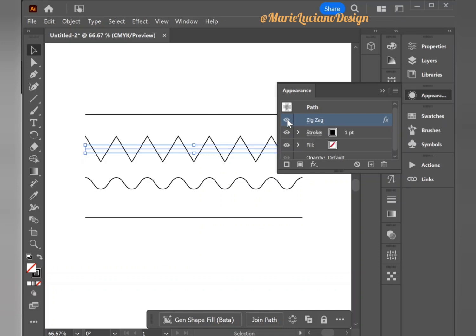You can turn off the eye icon to turn off the effect and turn it back on to see the effect.